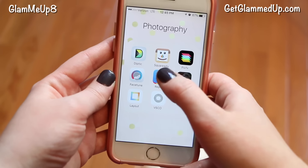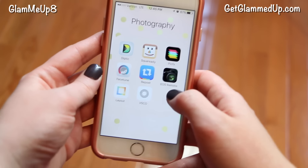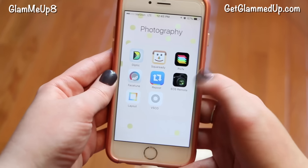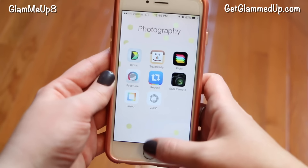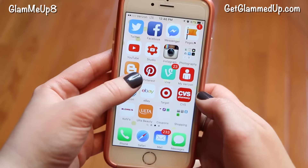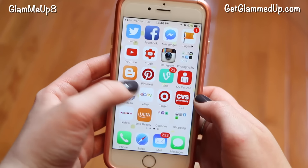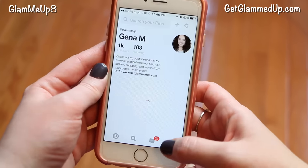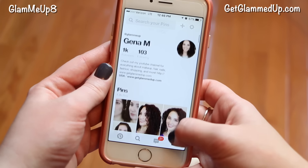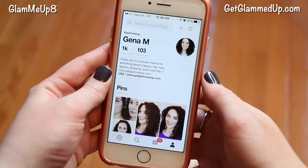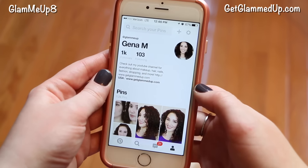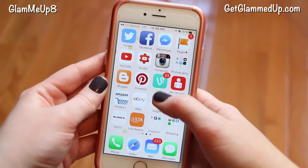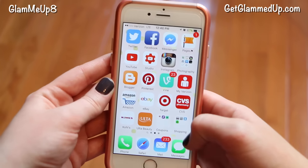These are the ones I use the most. EOS Remote actually connects to my regular camera through Wi-Fi, so I use that sometimes if I want to take pictures with my actual camera. Then I have the Blogger app, which is what my website is hosted on. And Pinterest — if you want to follow me on Pinterest I'm always pinning different things for inspiration and also pictures off my website. My username there is just glam me up.